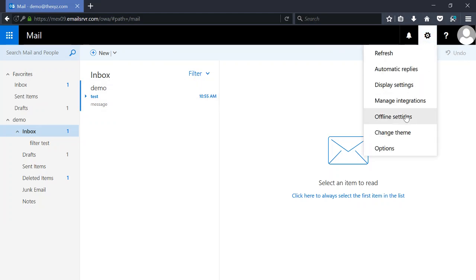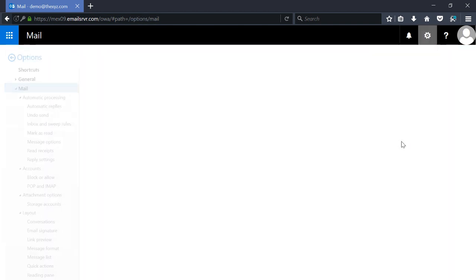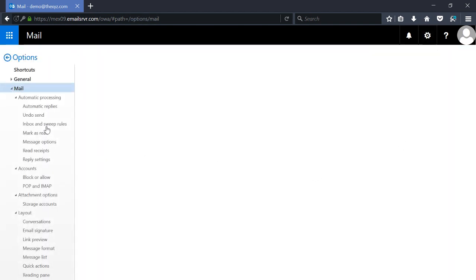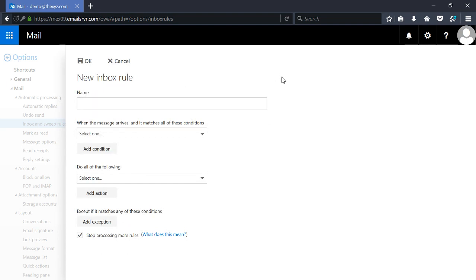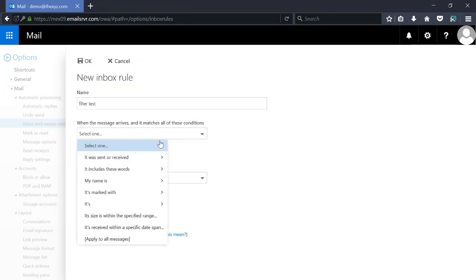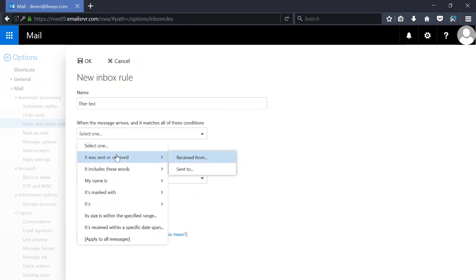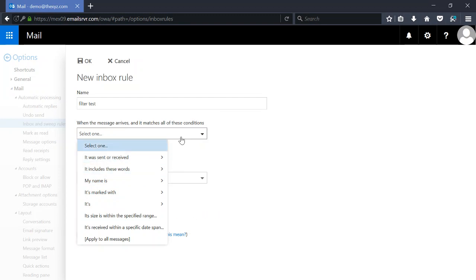Next we're going to go to our settings options, and under Mail there's Inbox and Sweep Rules. Go ahead and click on that and you'll see a list of all your current inbox rules. This plus sign allows us to add a new one, so we're going to call it 'filter test'.